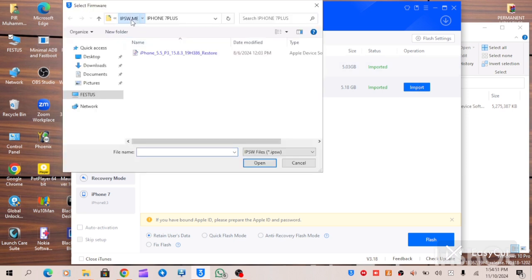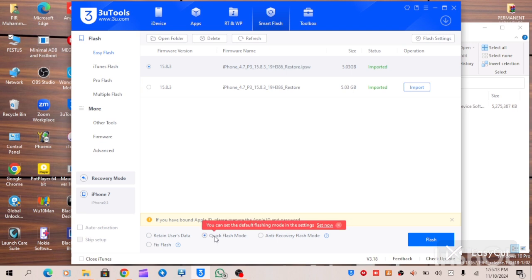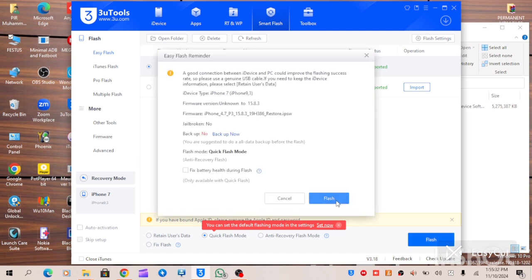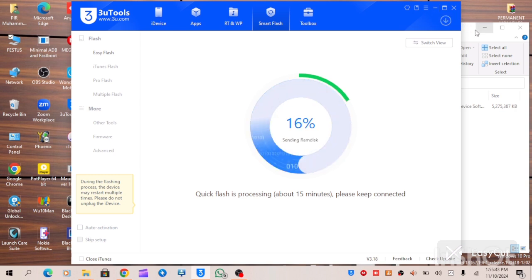When you click on Import, locate the folder where your IPSW is saved and click on it. It will automatically import. Once it shows as imported, click on it. If your iPhone is disabled or shows iPhone unavailable, click on Quick Flash, then click Flash. Your device will begin to update. Let's do it practically — click Flash, and as you can see the process is now ongoing.